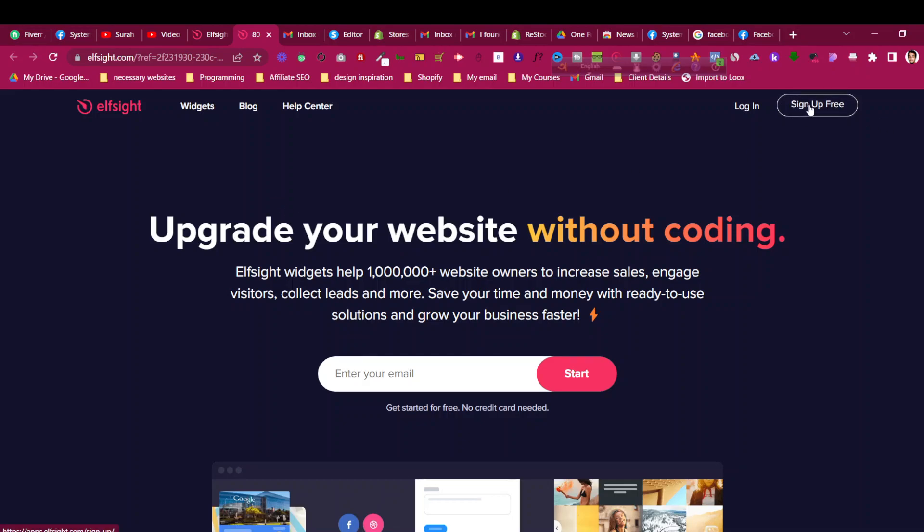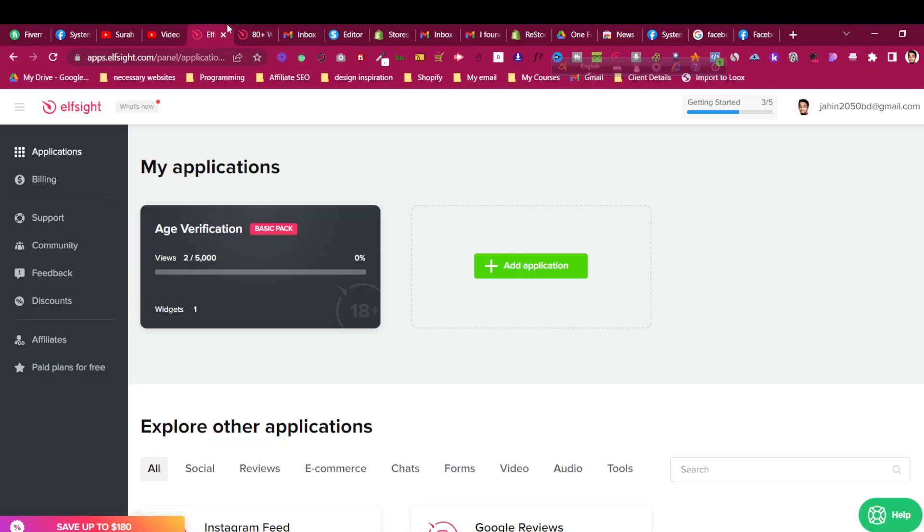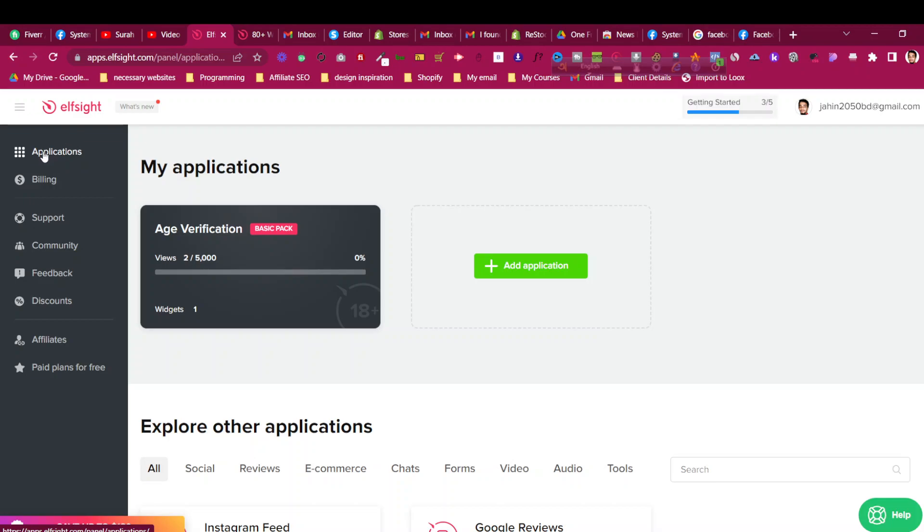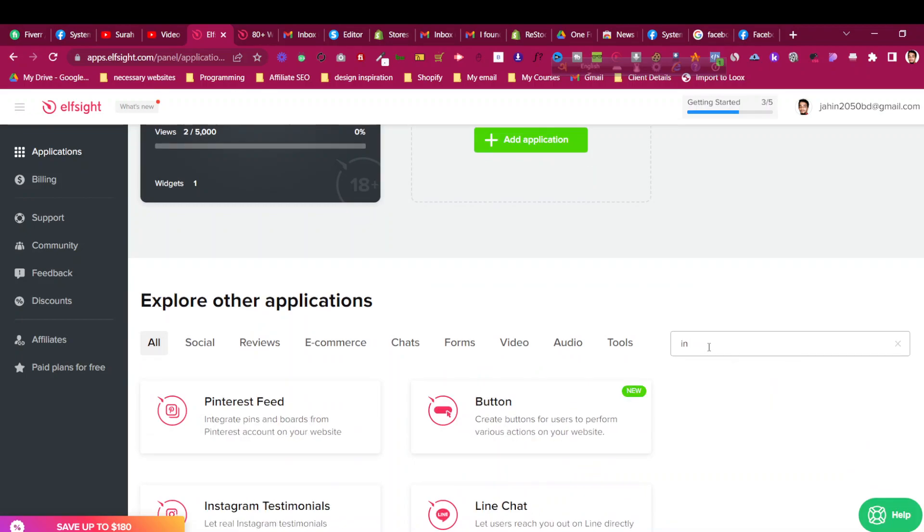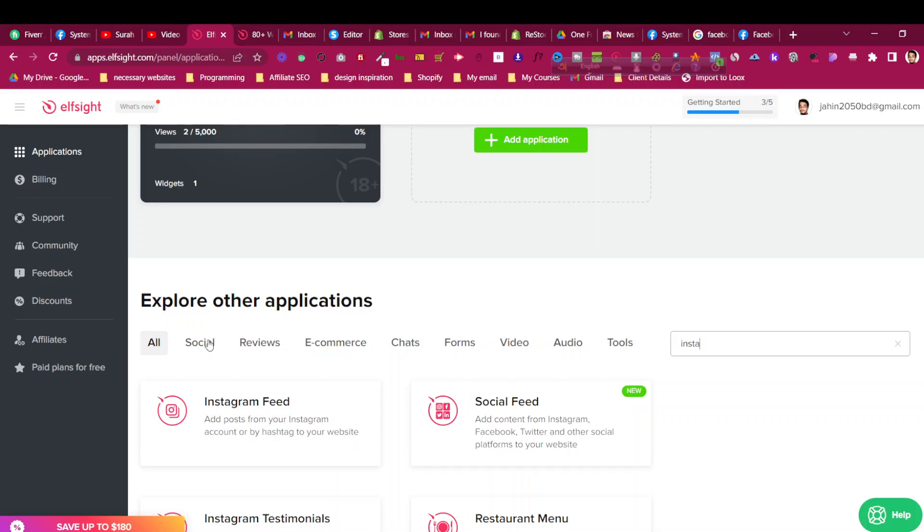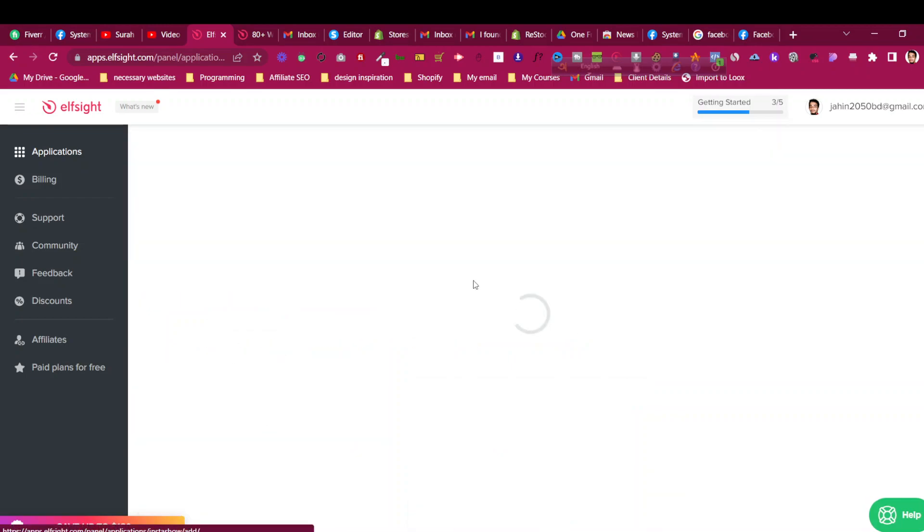Just click the first link in the description and then click on sign up for free to create a free account. Very easy to create a free account, just verify the email and then you will get access to a dashboard something like this. Click on the application and you will find an interface just like this.